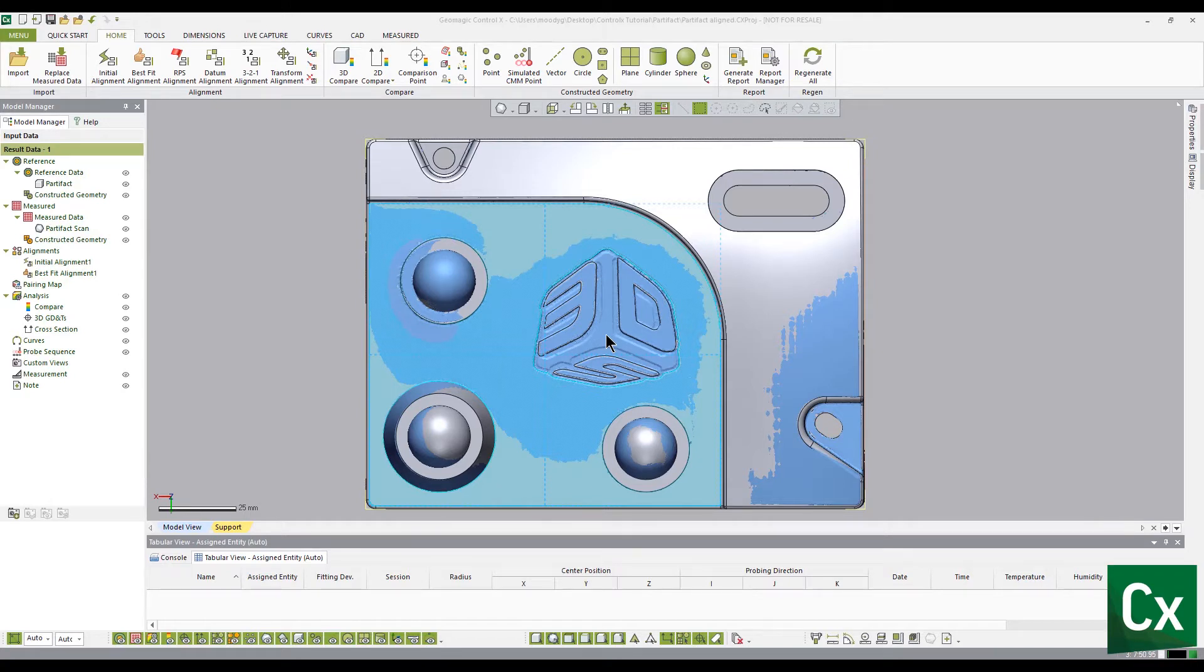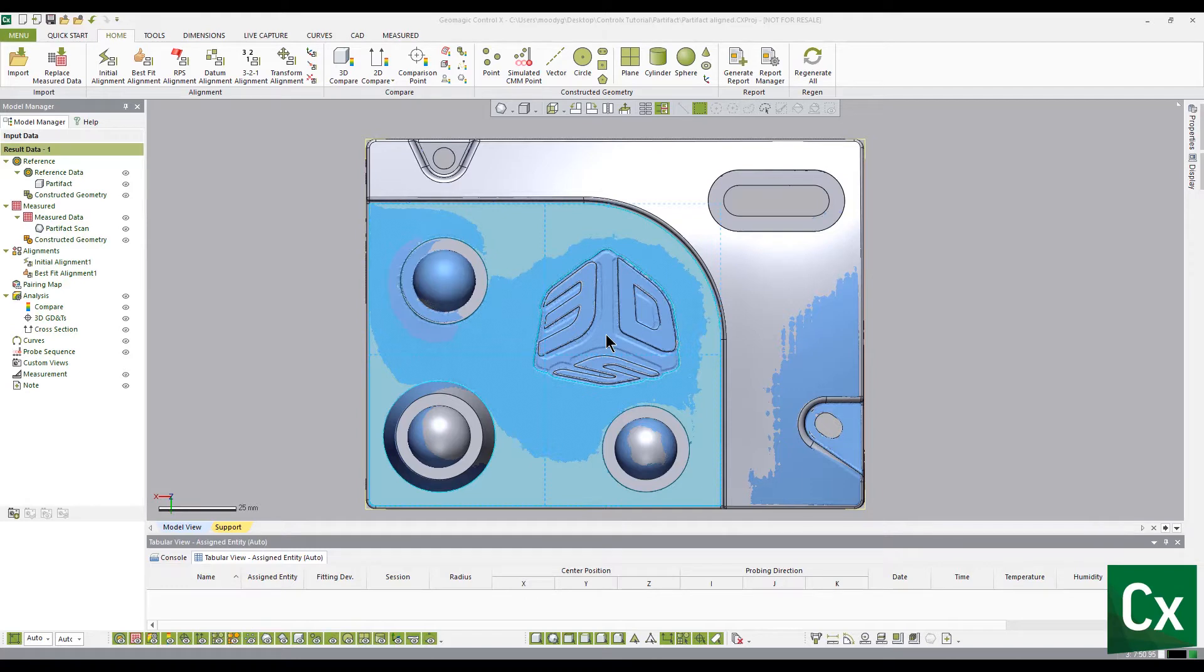A color deviation map is a graphical depiction of a deviation between two objects. After aligning the reference data and the measured data, create a color deviation map using the 2D compare tool.